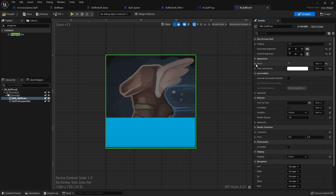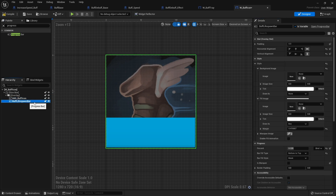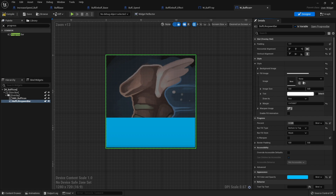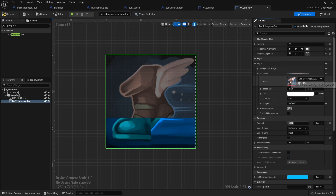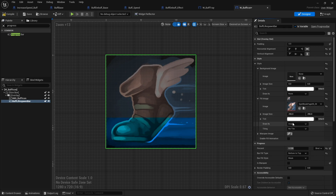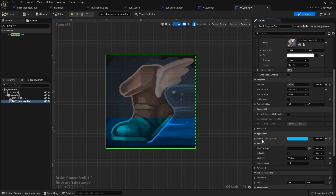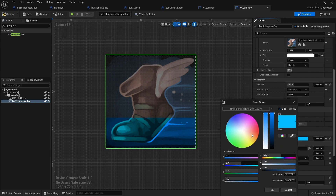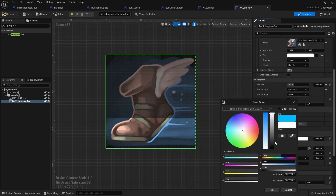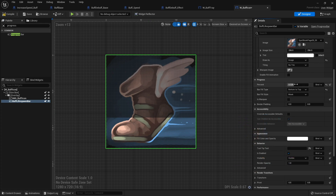That's all I need to do for this. On the progress bar there's nothing on the background image, but the fill image will use the same icon. It looked weird at first because it was set to draw as box — change that to image and you can see it working. It appears blue because the default fill color opacity is set; I'll change it down to white and now we've got the bar filling up and depleting.